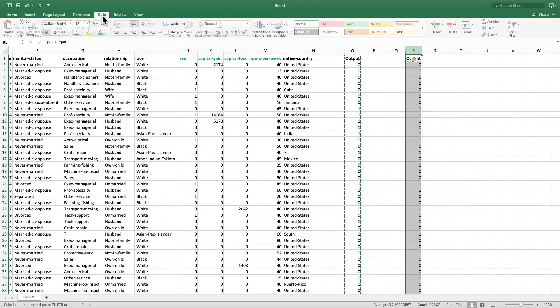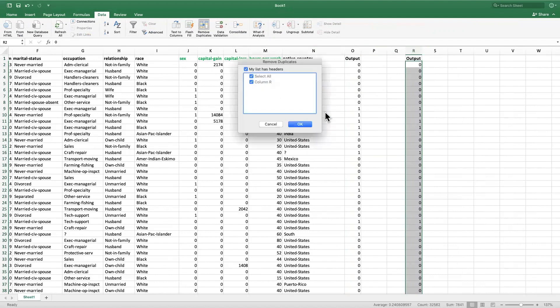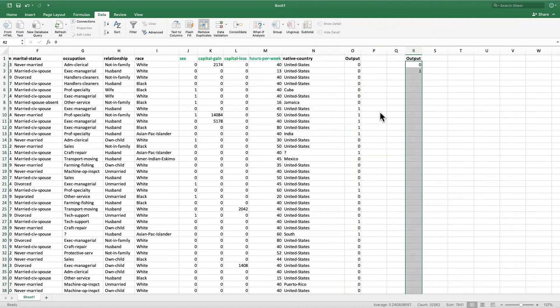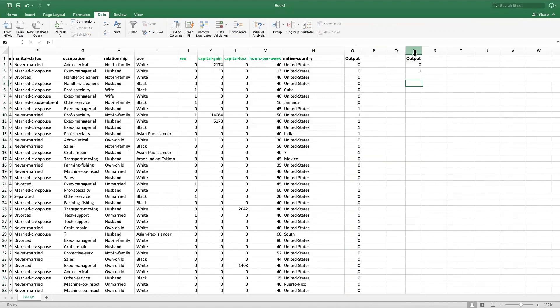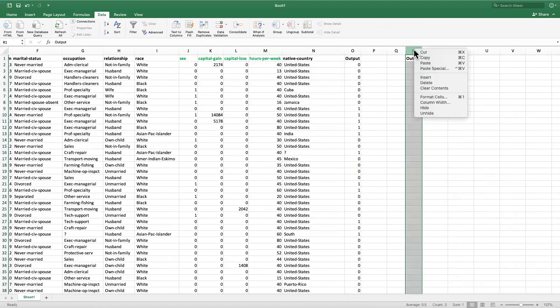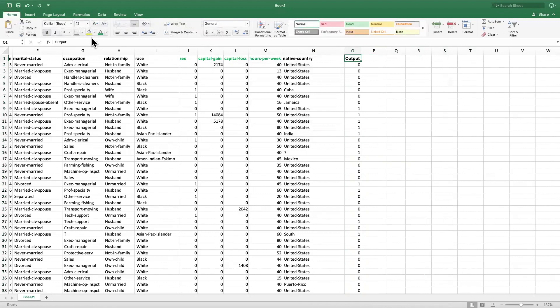I go to Data and then Remove Duplicates. I select the column and then click Remove Duplicates. This gives me zero and one, so this means this column is also done. So the output column is also done, let me mark it green.